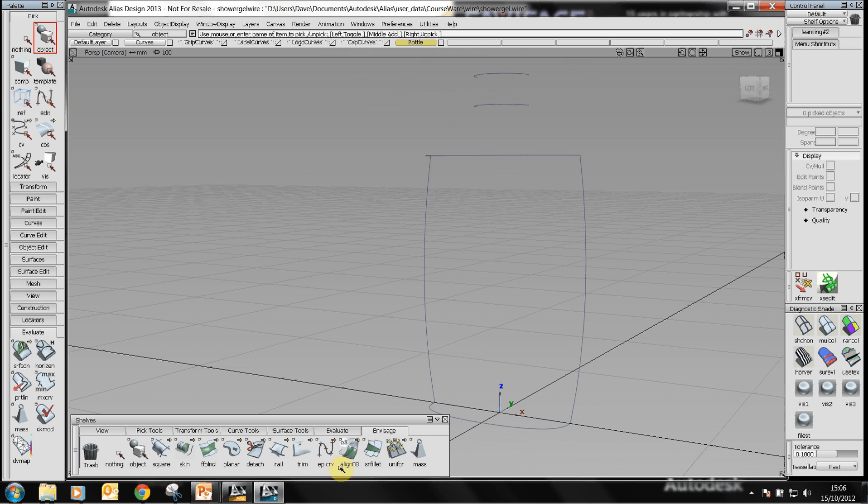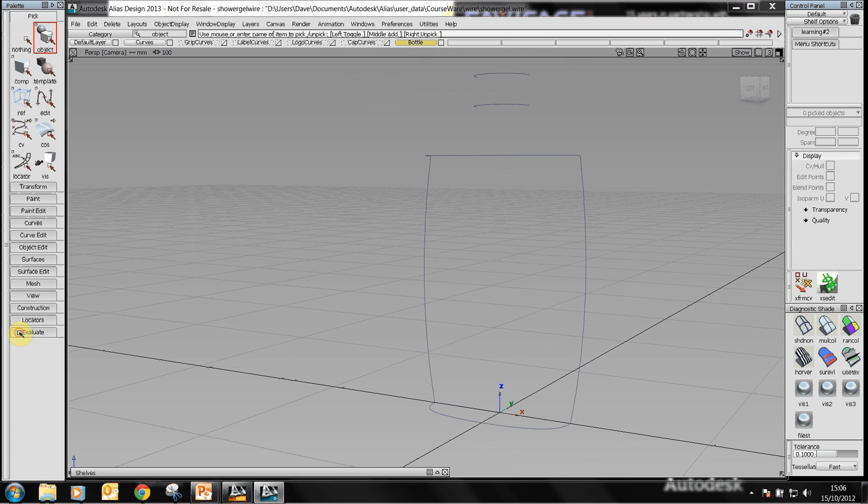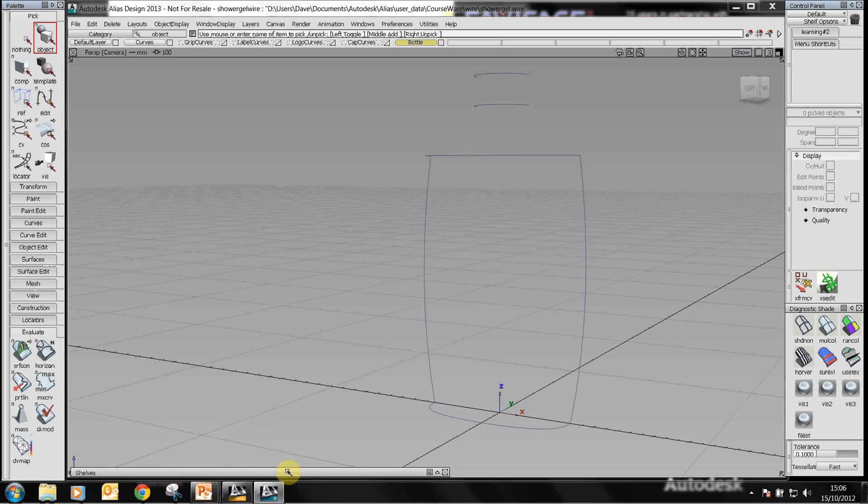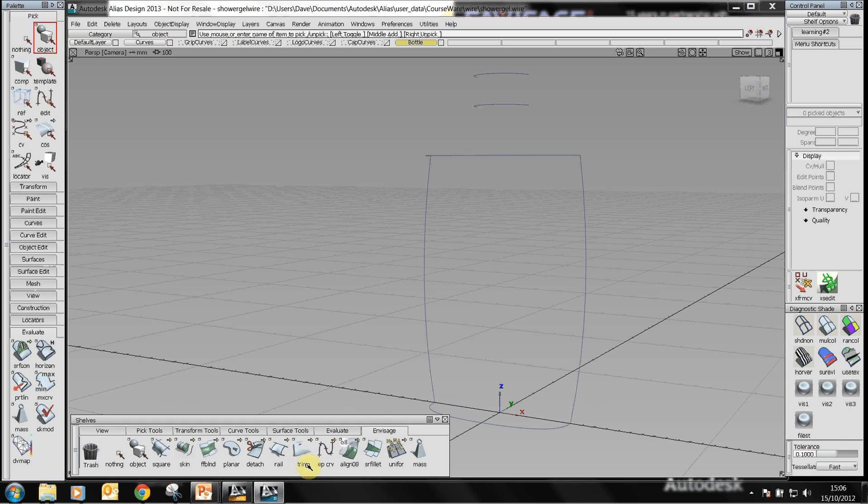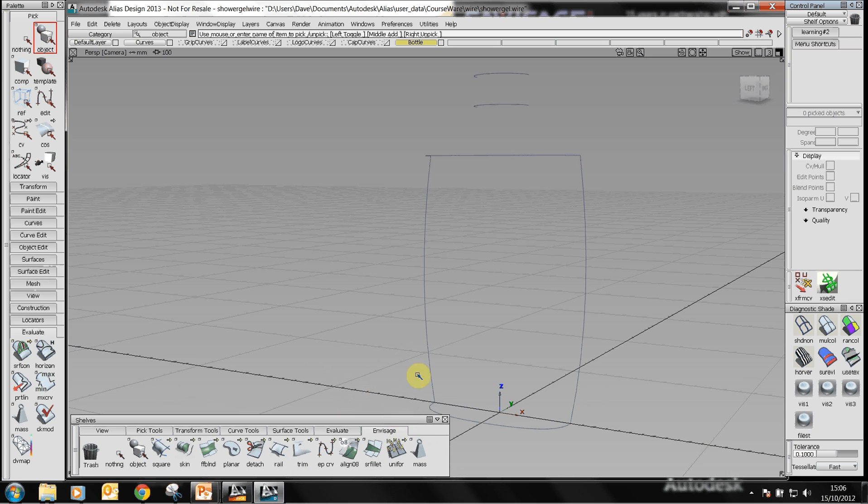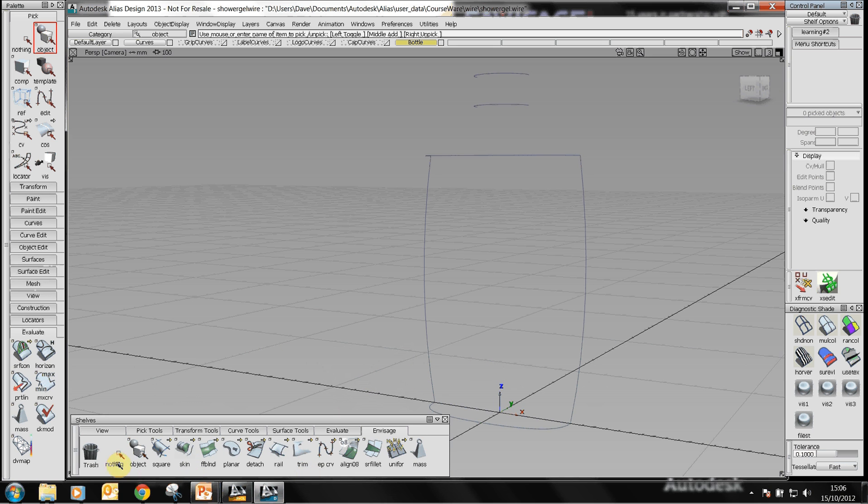I've got a shelf at the bottom here. The idea of Alias is that you get a palette on the left-hand side here that contains all the commands that you require. Your favorite commands can be added to a shelf at the bottom here. I've got this set up so that it auto-hides and this enables me to get the maximum graphics screen available.